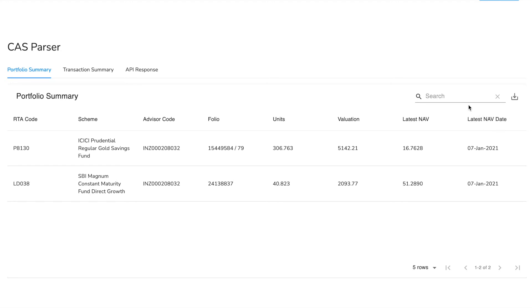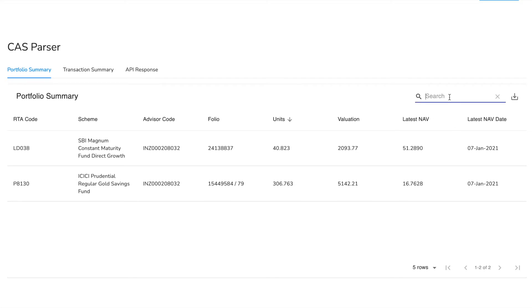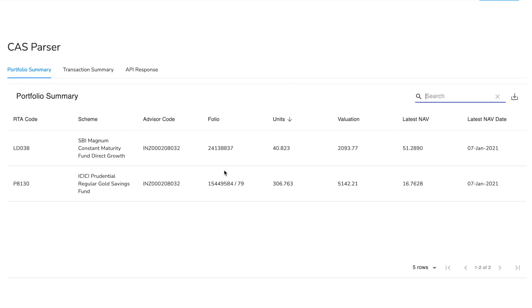For each of these entries you can either sort by any of the columns like over here or you can search for a specific entry. For example, if I want to search for ICICI, if I type ICICI here I'll only get the entries of ICICI in the table. And from here I can export these entries either as a CSV or as a PDF.